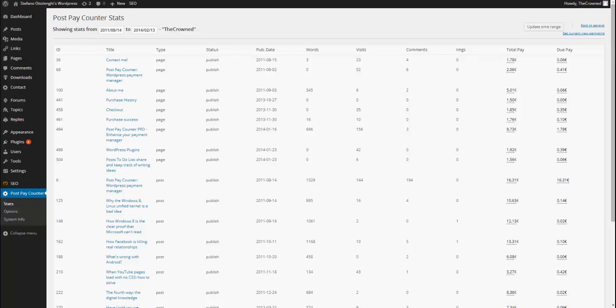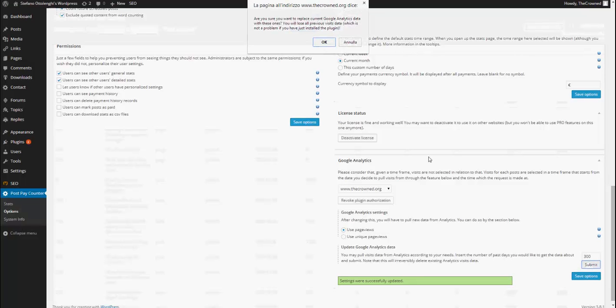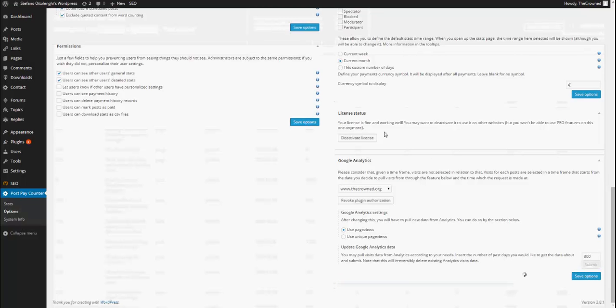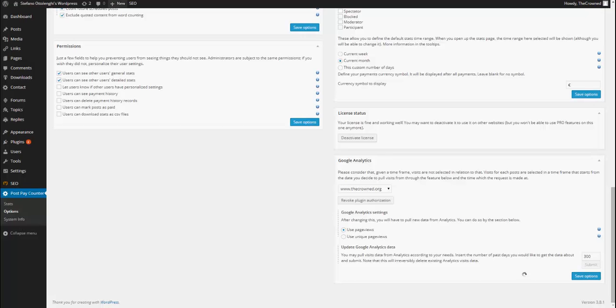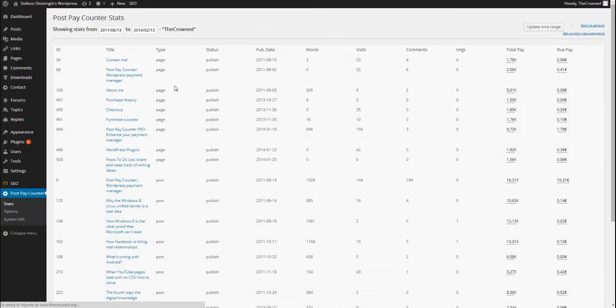Now, if I want to get some more data, some data for further in the past, I may set it to 300 days, it's always days. And go back to stats and see how it changed. It changed quite dramatically. You can see that visits really increased.